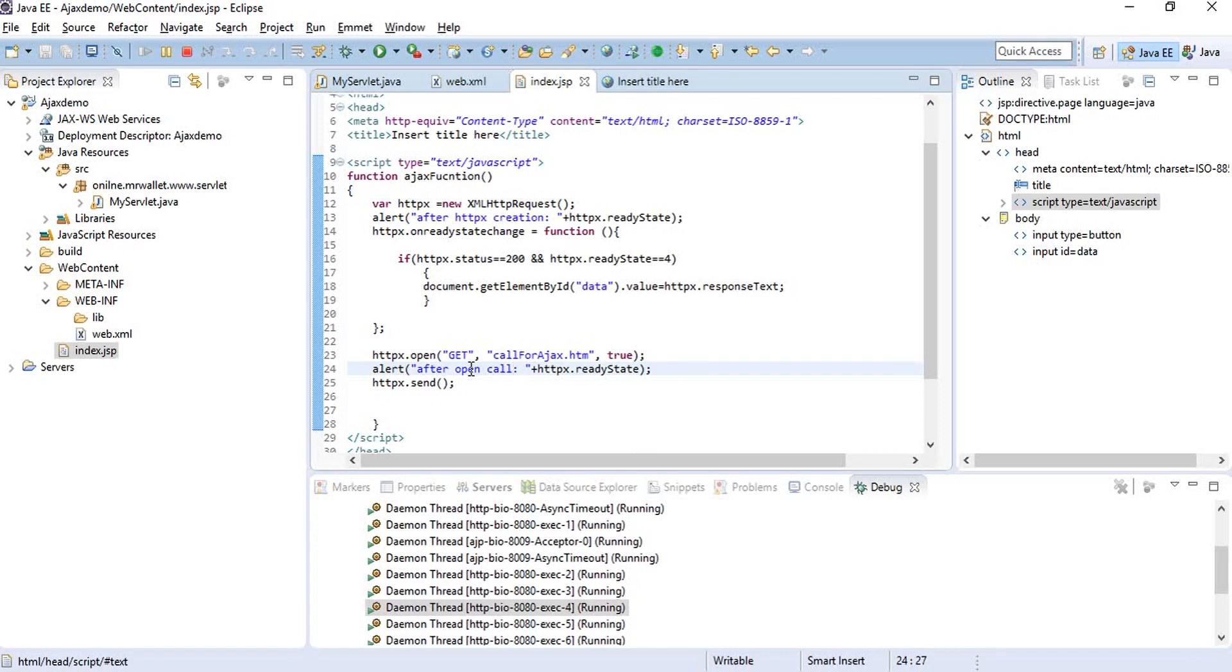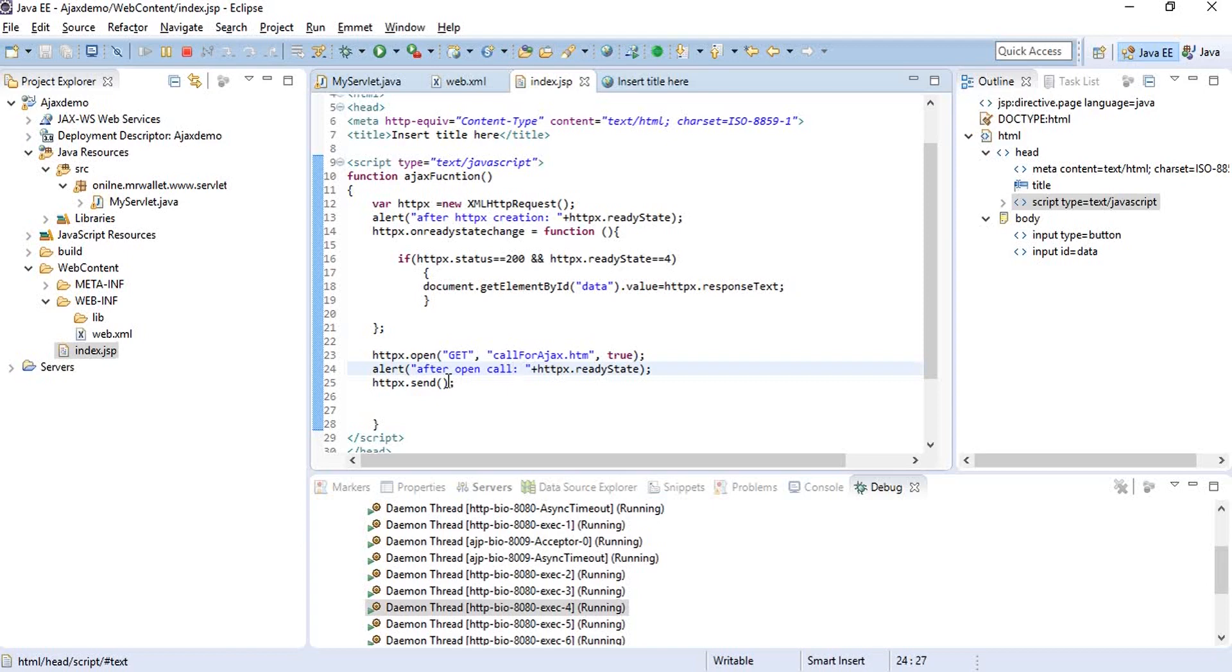At first, after you call the open method but before you call the send method, the ready state changes to two when the connection has been established with the browser but before the server has completed the response. When the request has actually been sent, the ready state is three, and after the request has been completed and we've received the response, the ready state is four.